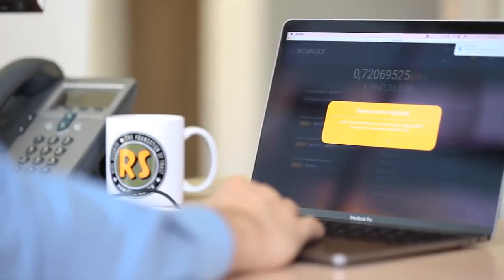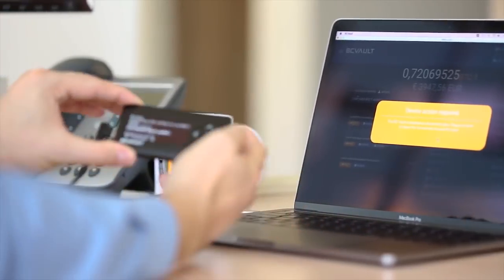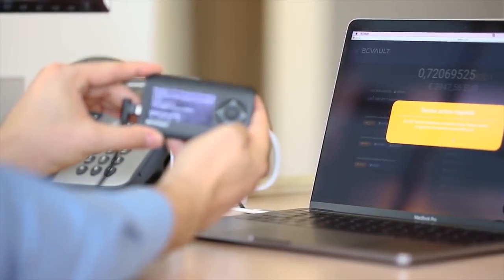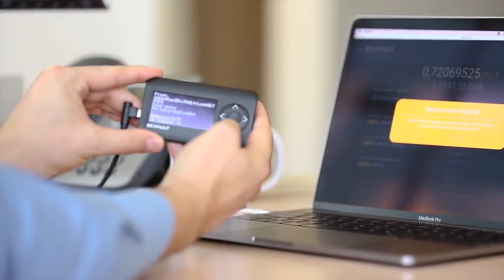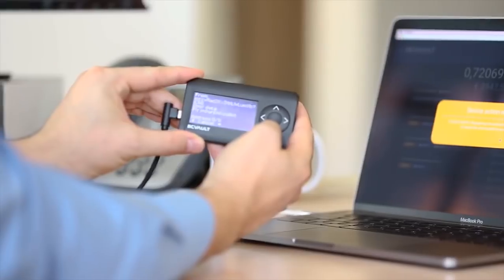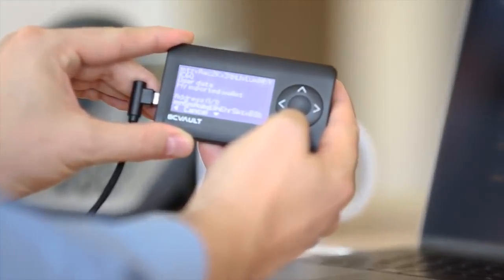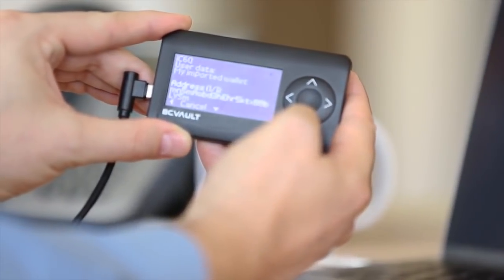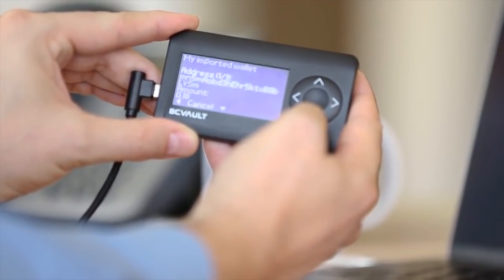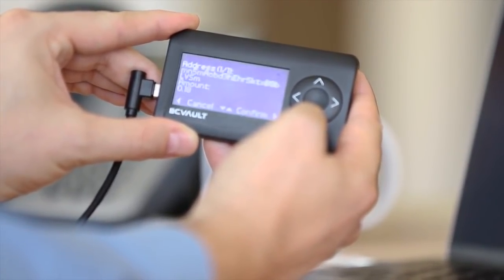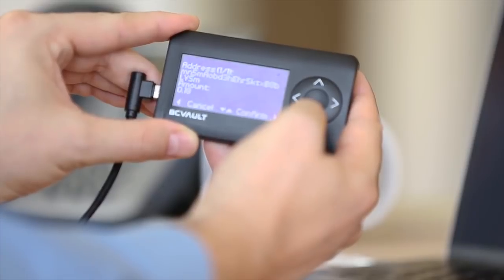Be sure to check the transaction details on the device itself, just in case somebody tampered with your computer and tried to change the parameters of the transaction. This is one of the most important security steps.